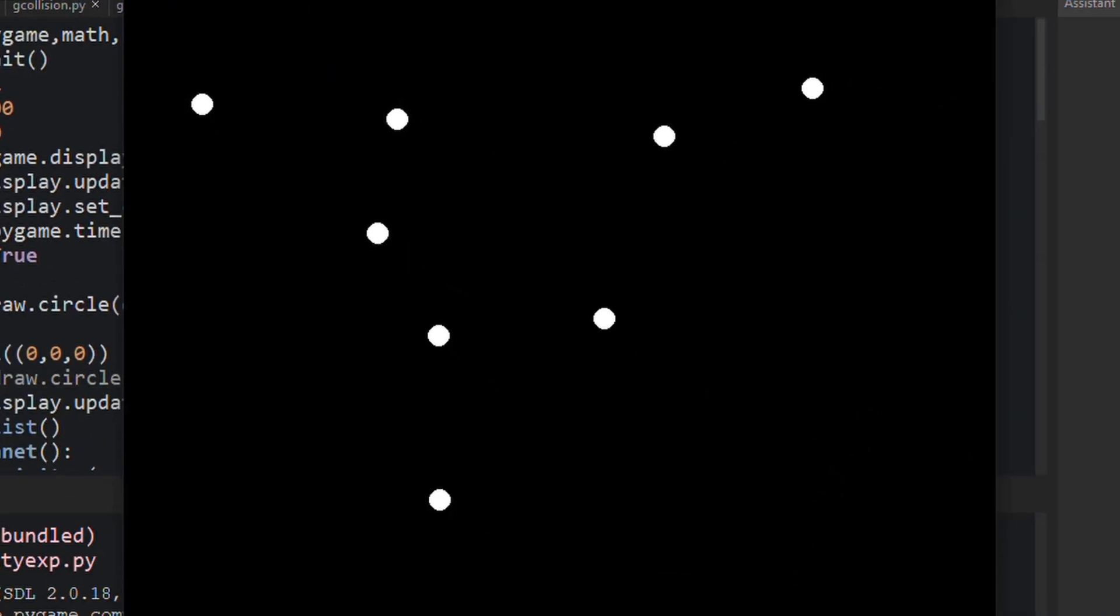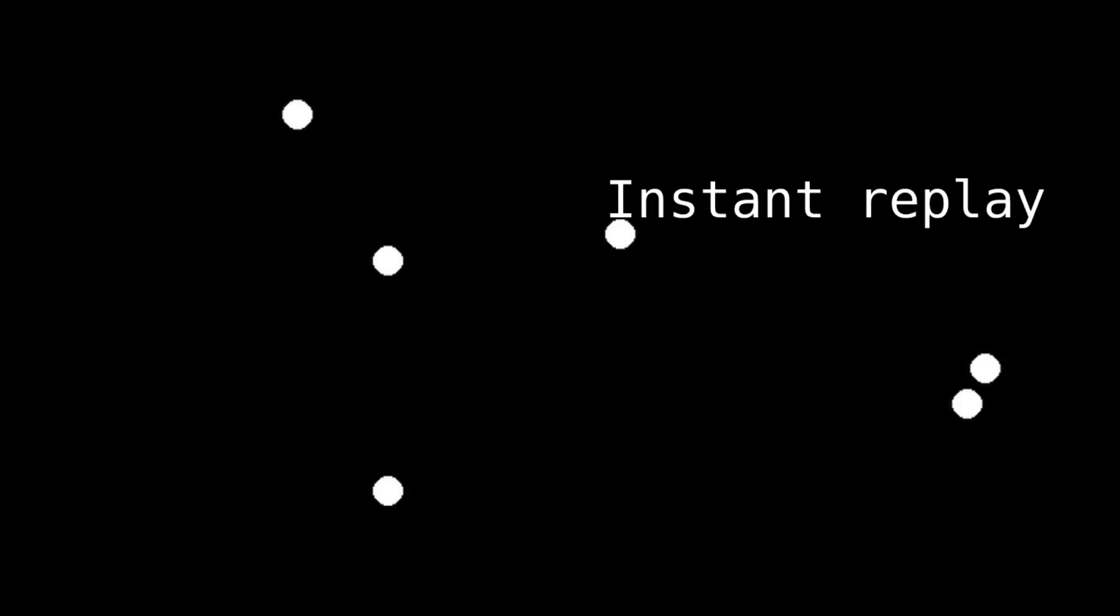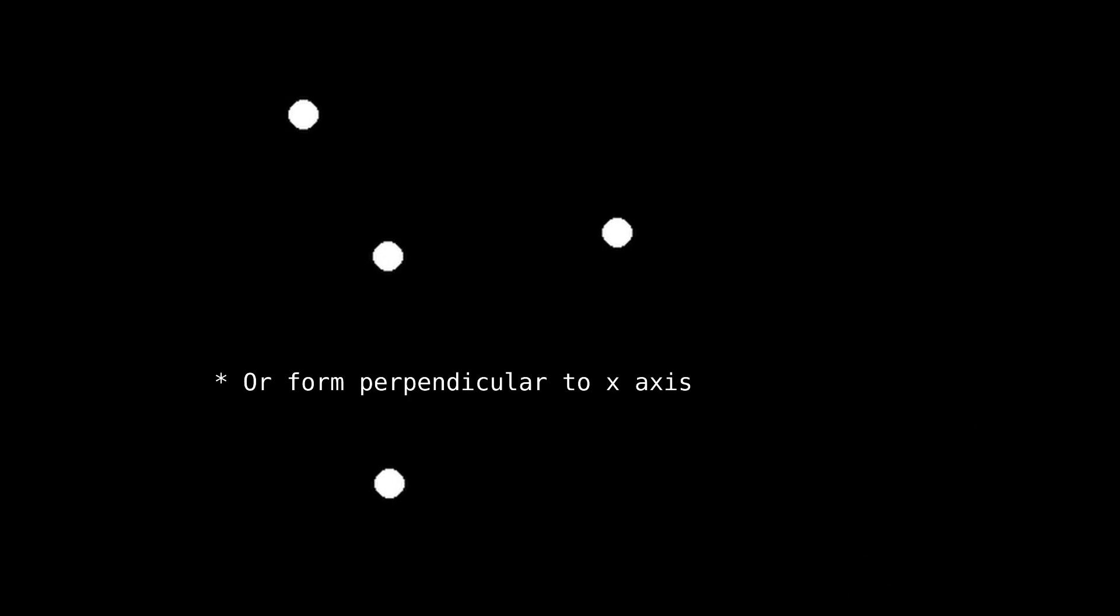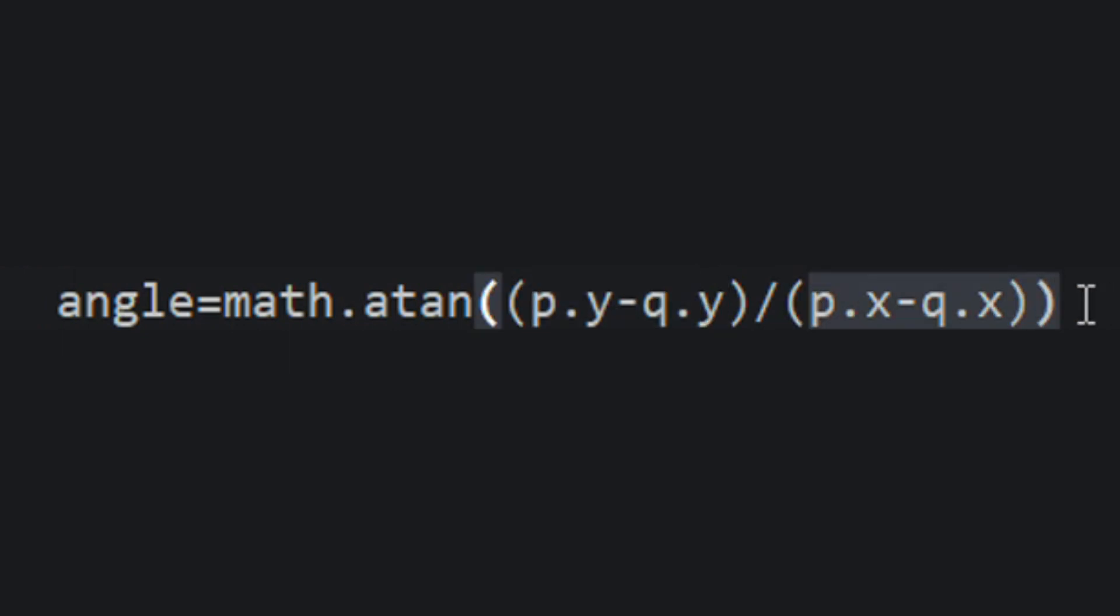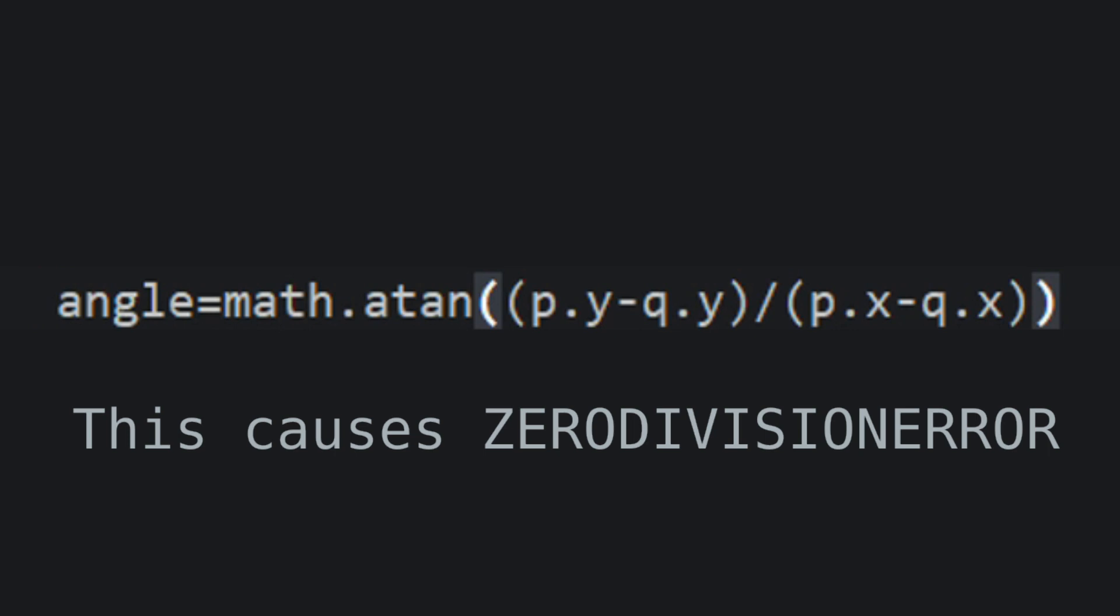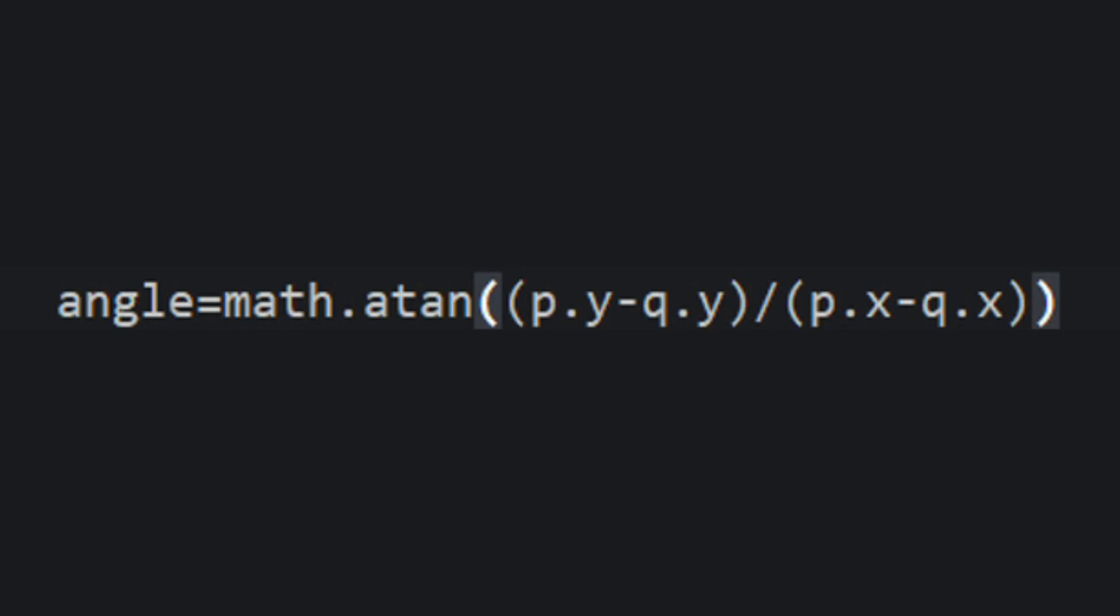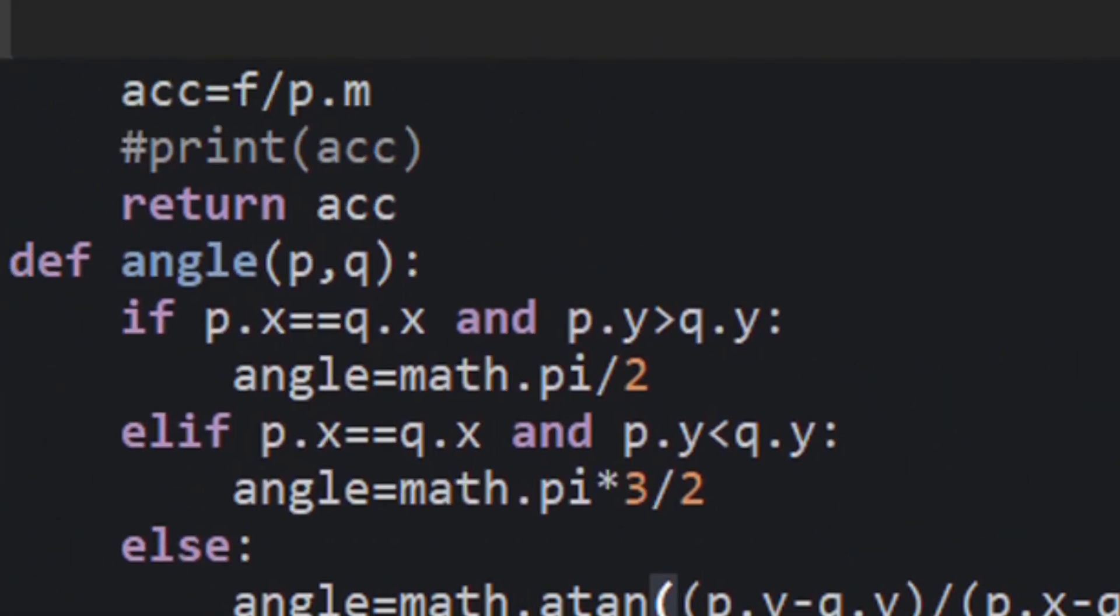The program runs smoothly until the planets collide or form a line perpendicular to the x-axis. That's because in the angle function, what we have is difference in y-coordinate divided by difference in x-coordinate. If they become perpendicular to the x-axis, the difference in x-coordinate becomes 0, which makes it crash the program. So to fix this, what we can do is, in the angle function, add another if statement.